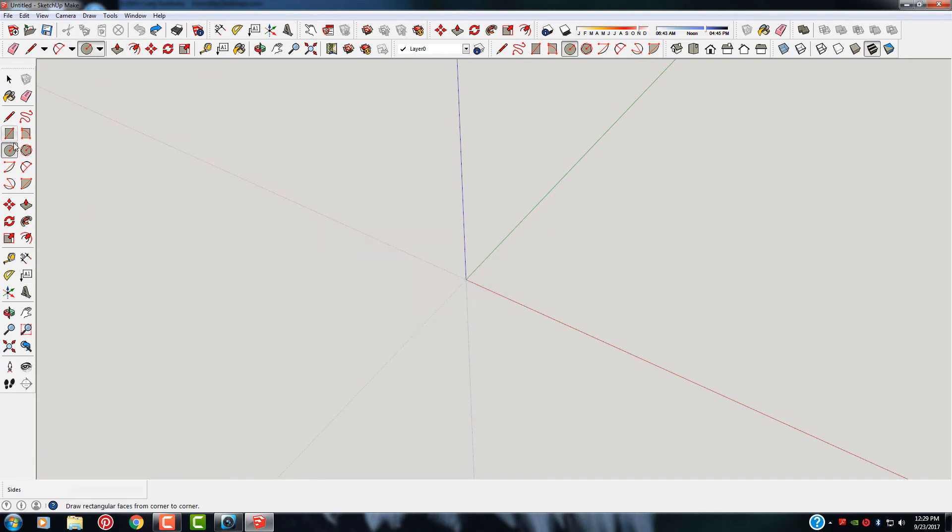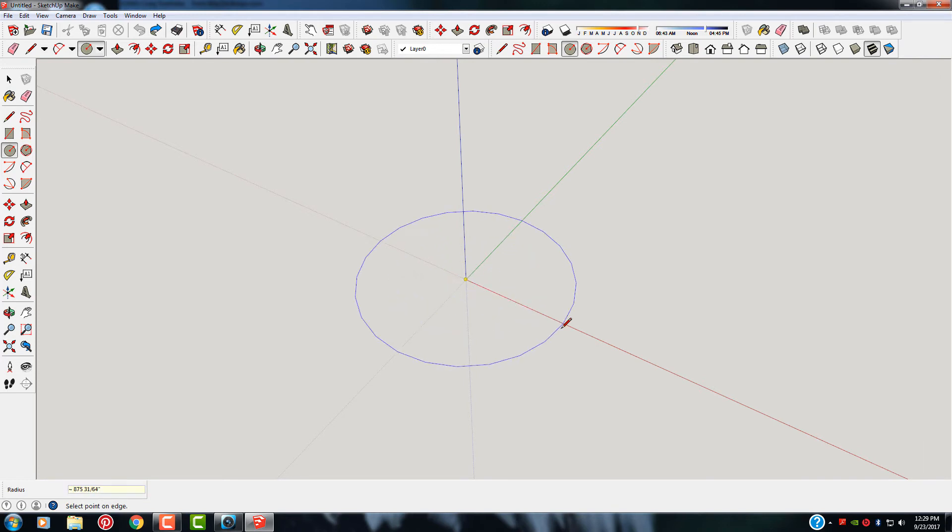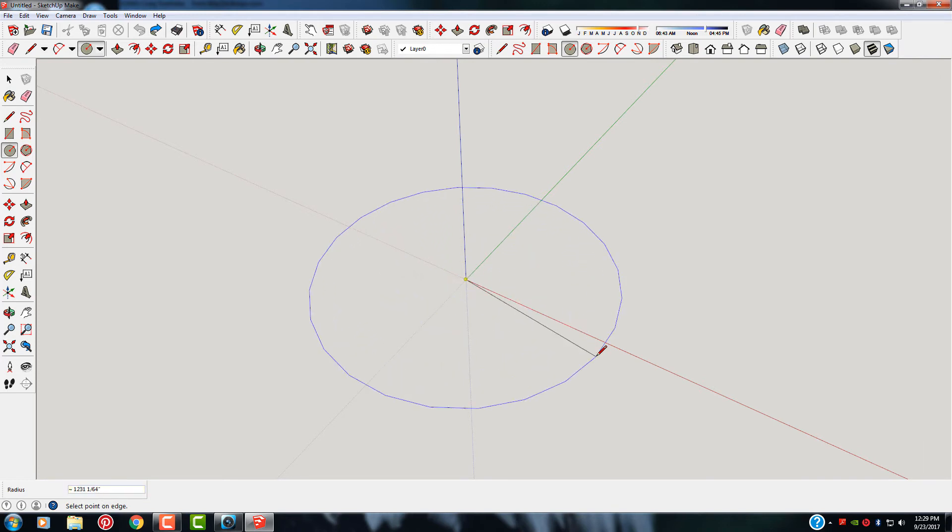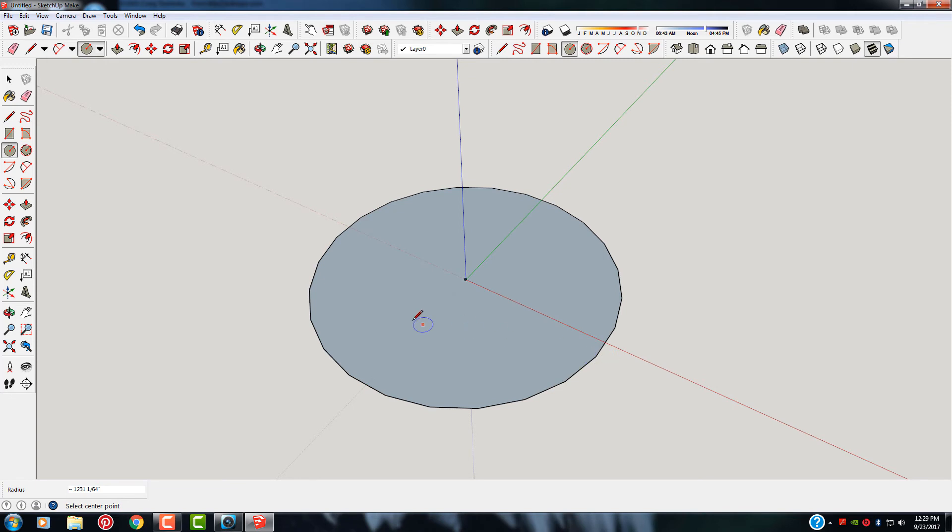Hit the circle button. Let's see what happens if we put 100. Now you'll see that that's an even smoother circle. Pretty easy process there.